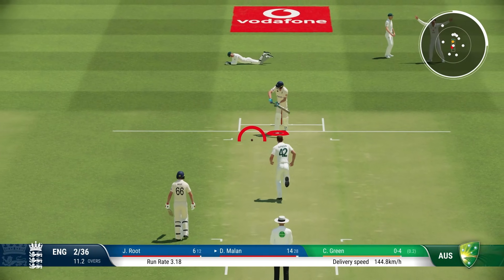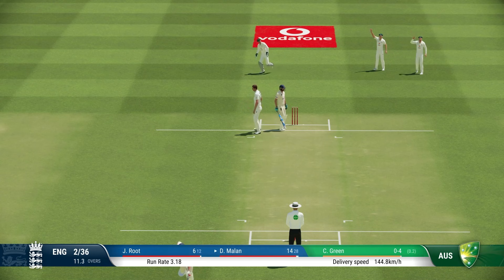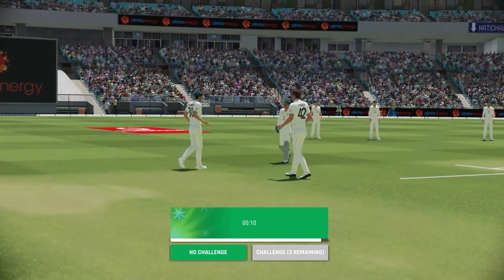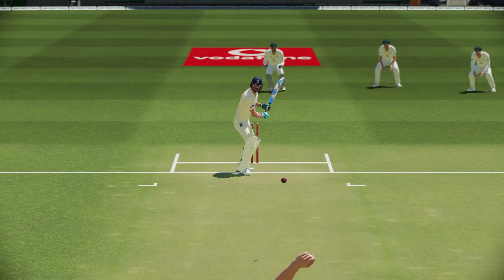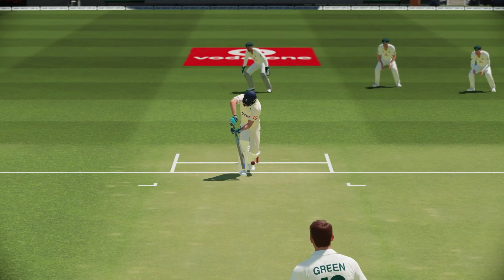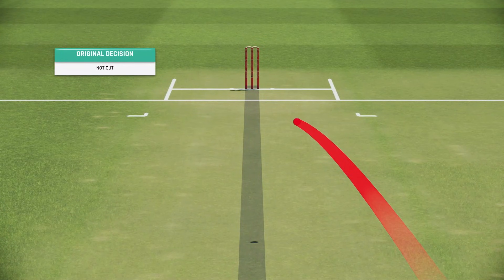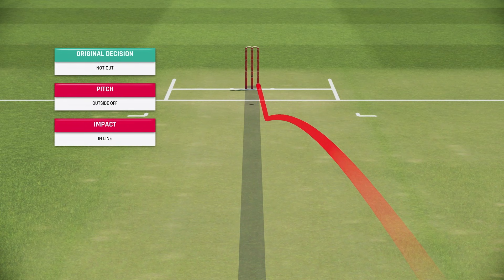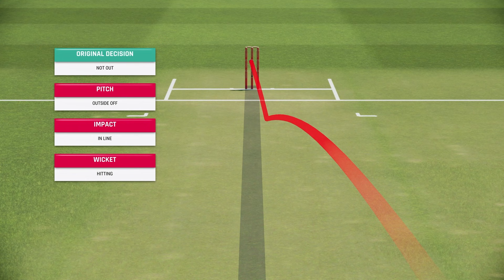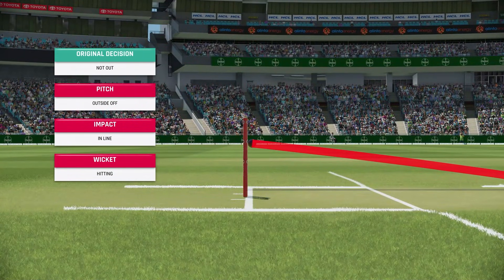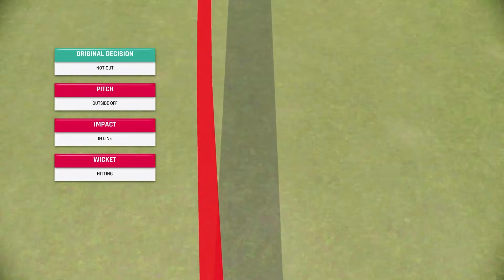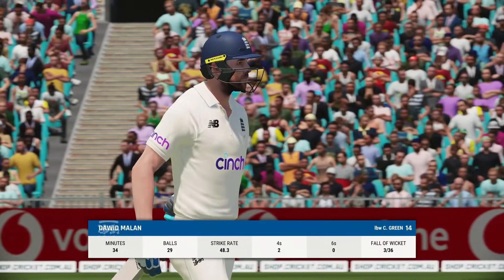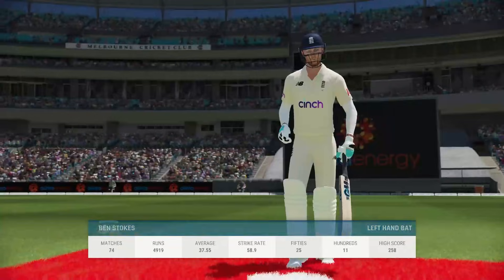Australia giving Cameron Green the ball as well. This is close around the wicket to Malan — the umpire not liking it at all, but Pat Cummins is going to send it upstairs. Pitching outside off, impact in line, and that is going to crash into middle stump. So this is the end of Dawid Malan — a couple of LBW dismissals this morning. Cam Green gets the dangerous wicket. England three for 36.